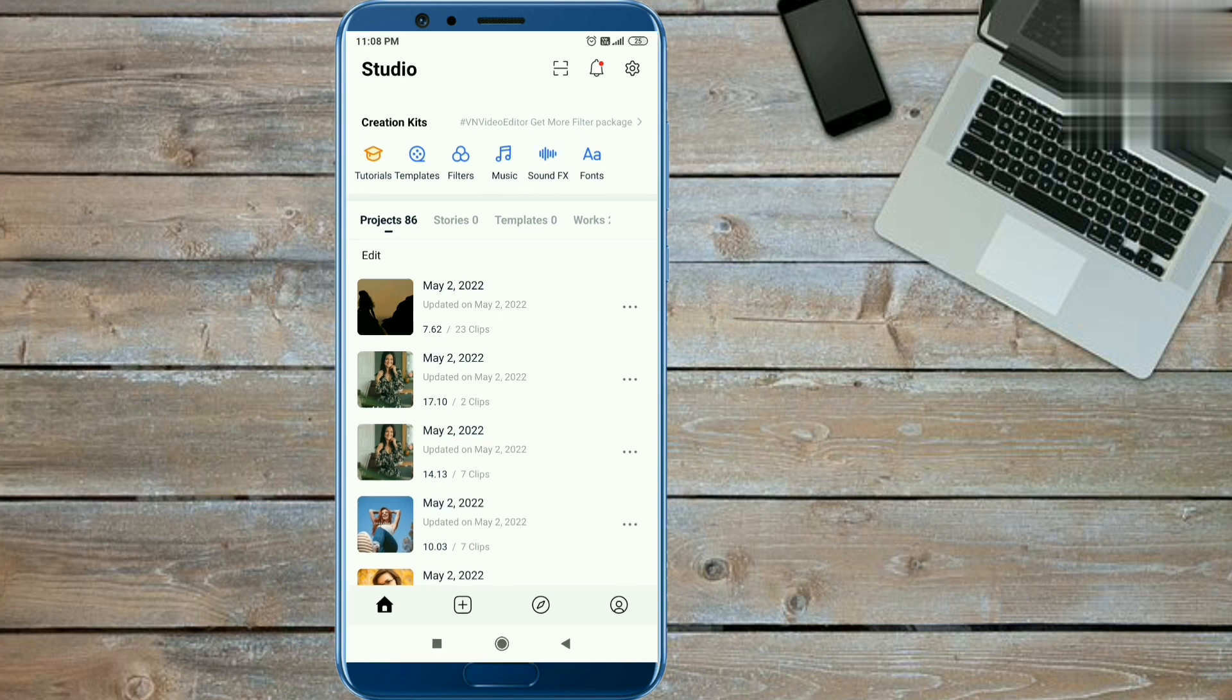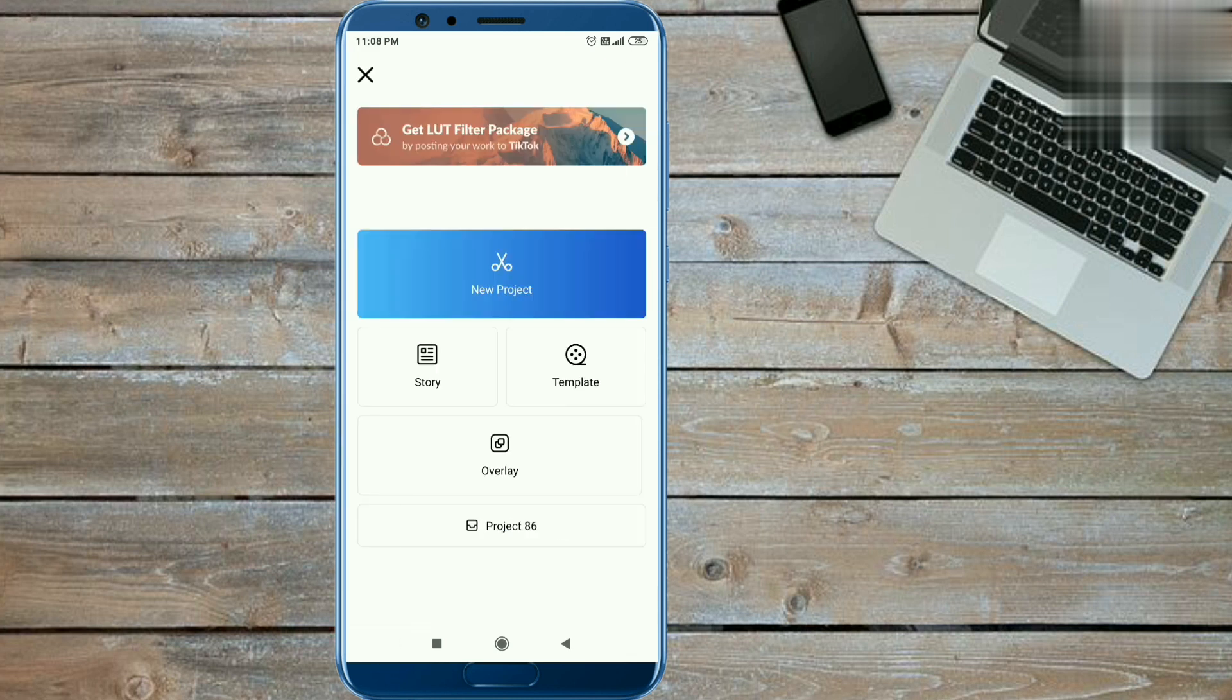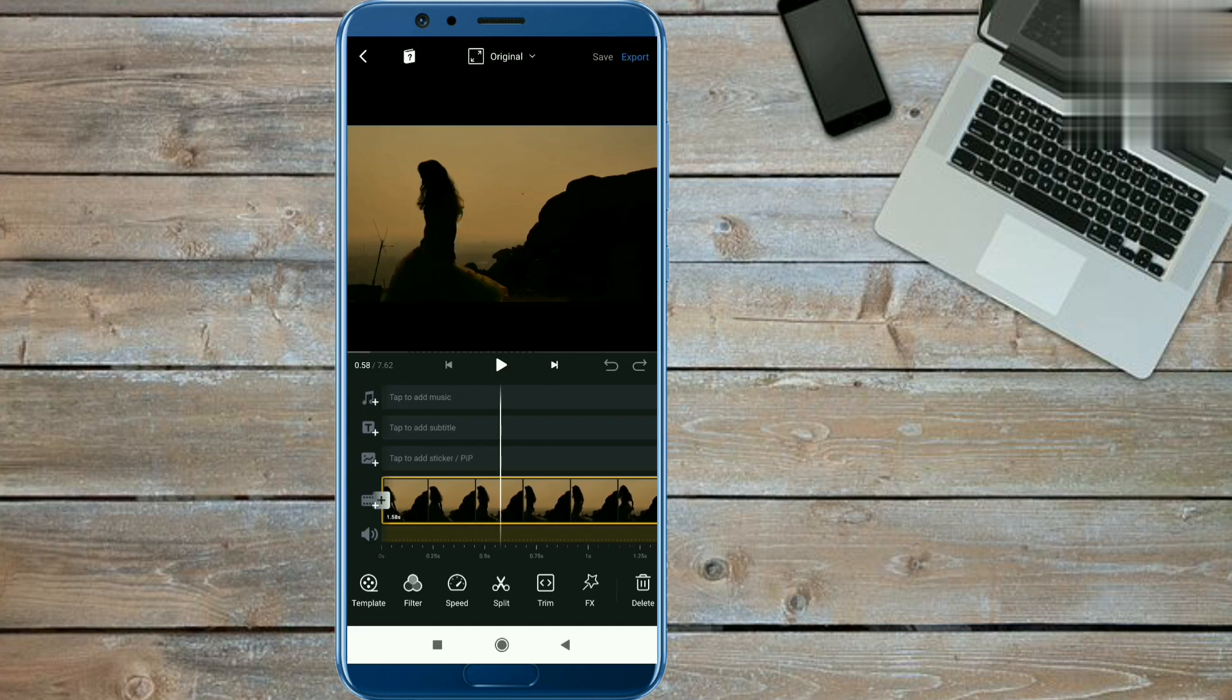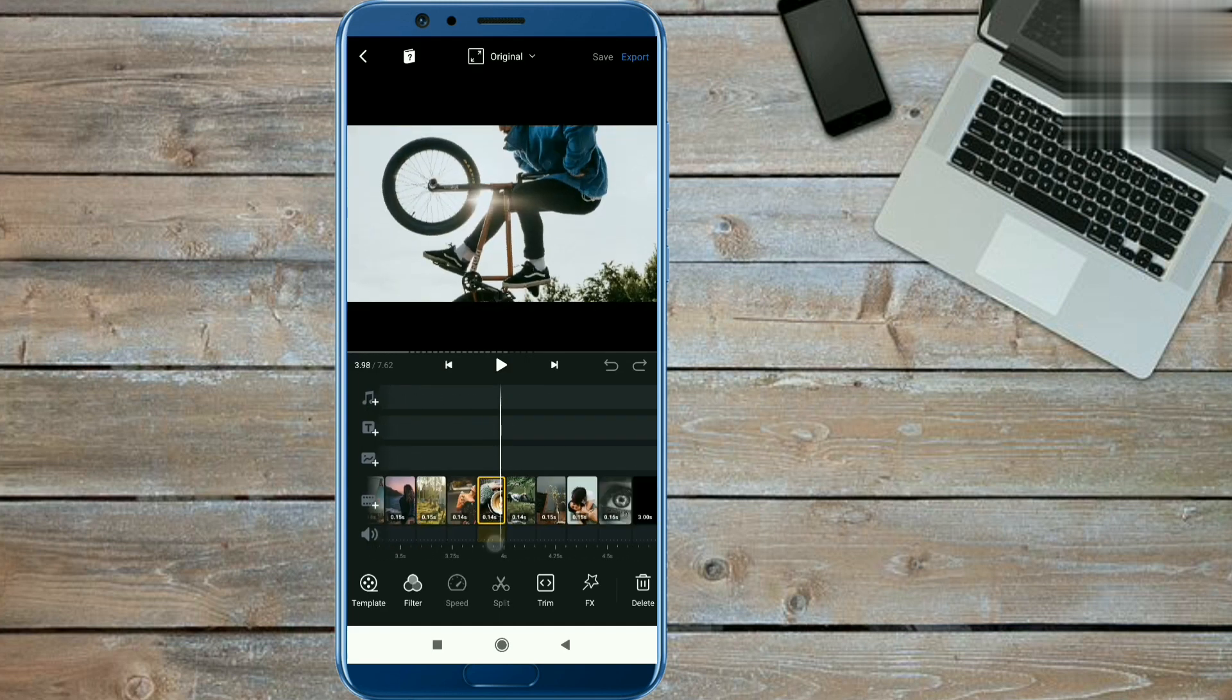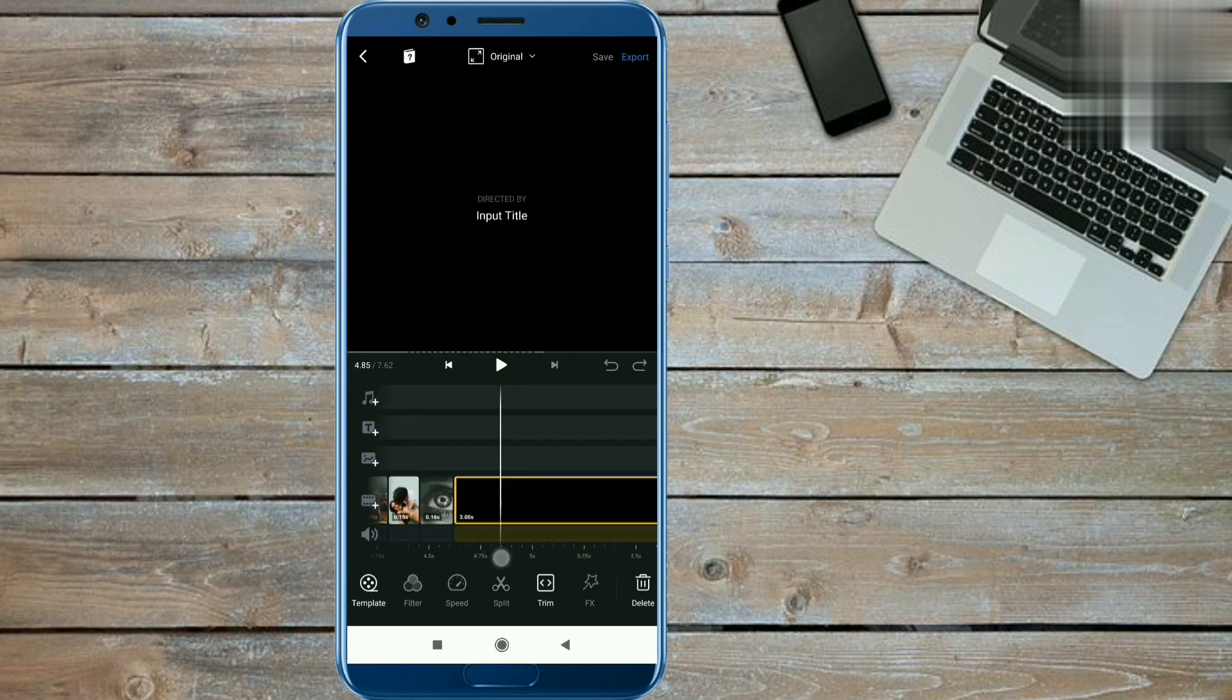To import the photos, click on the plus icon and new project option, and select the 22 photos from your phone library. You have to take like this, and delete this default clip of VN.